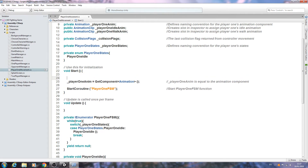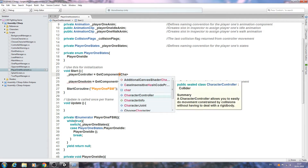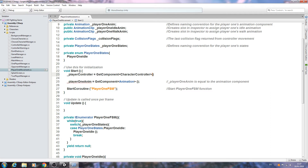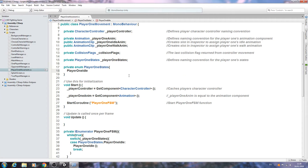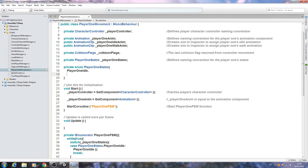In the void Start, at the very top, we'll say: underscore player controller equals GetComponent of type CharacterController, open and close brackets. In the comments: 'caches player's character controller'. This will become more relevant in a later video.